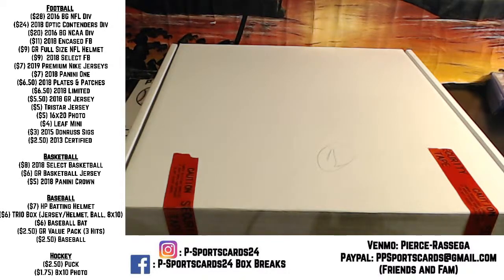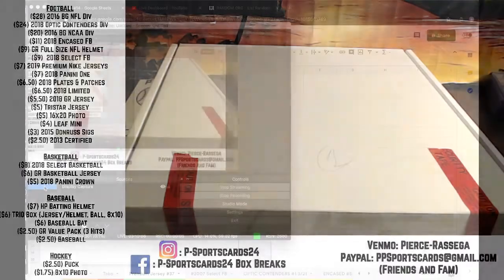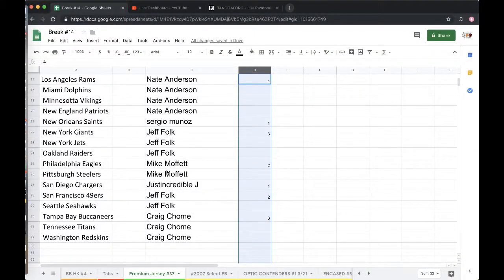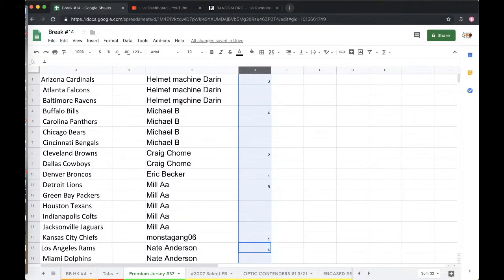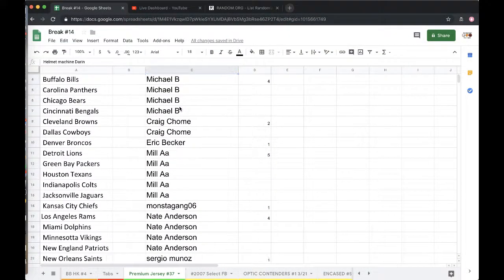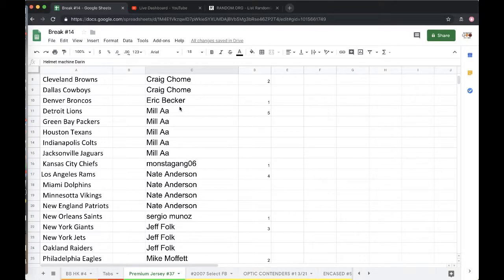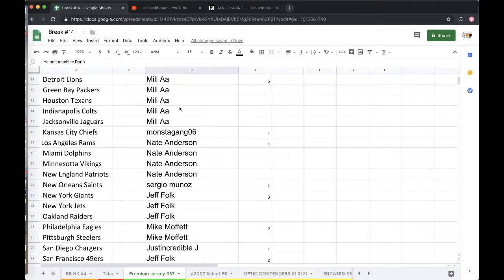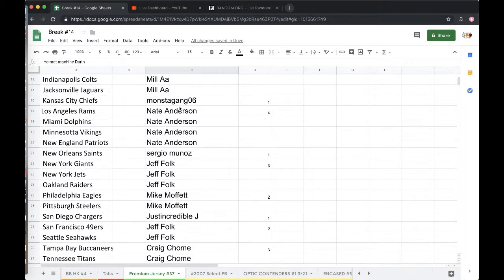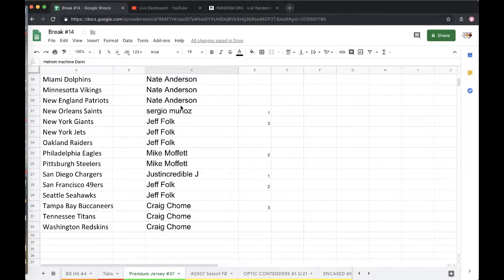All right guys, here we go. Welcome to Break 37, Premium Jersey 37. Darren with three, Mike four, Craig two, Eric one, Aaron five, Monster one, Nate four, Sergio one, Real News three, Mike two, Justin one, Real News two, and Craigry with three.